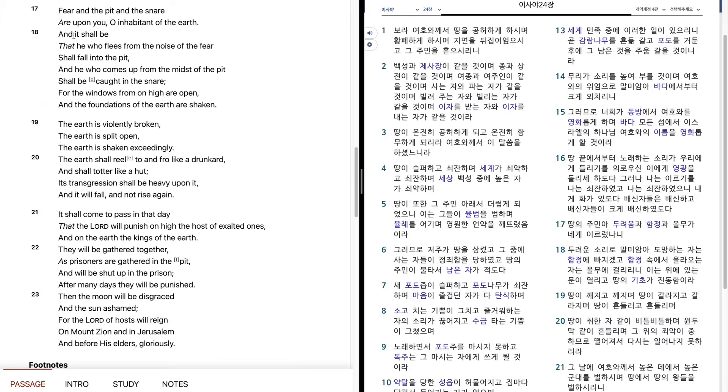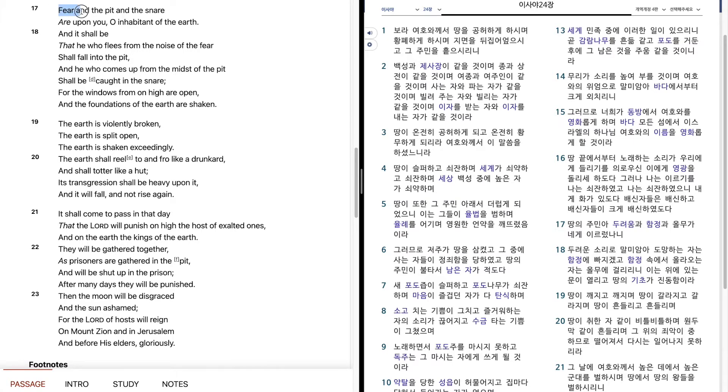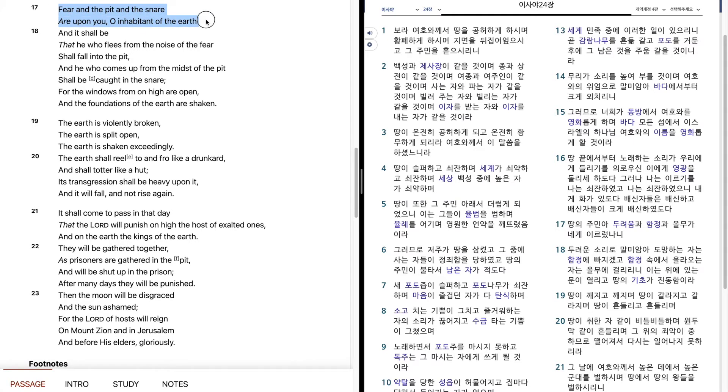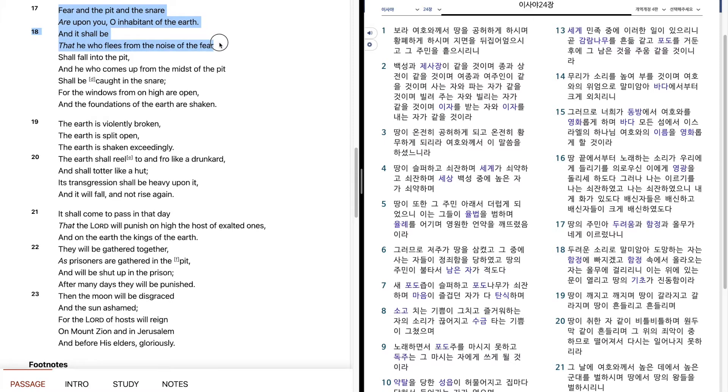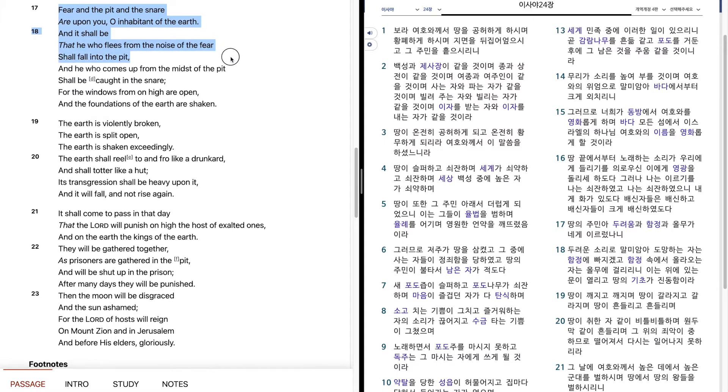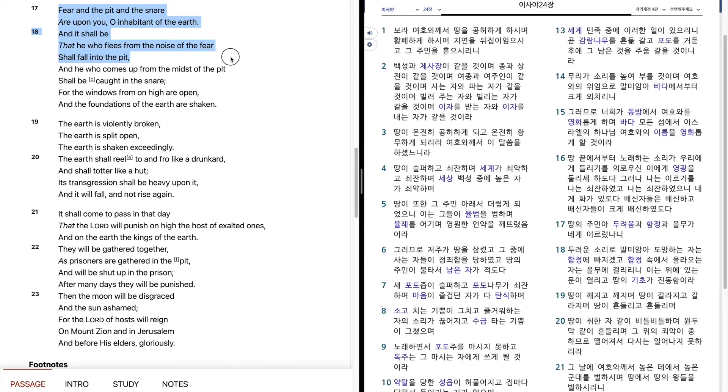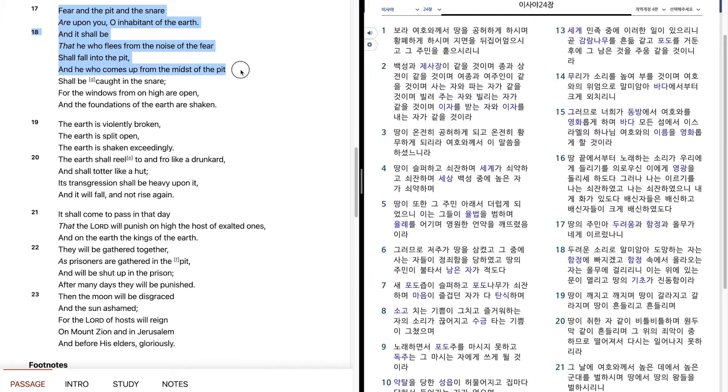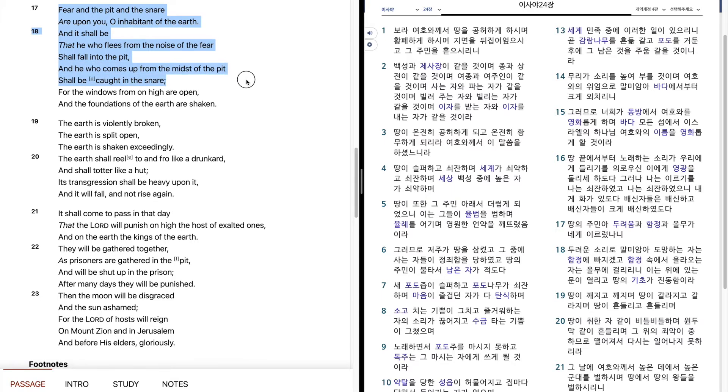Fear and the pit and the snare are upon you, O inhabitant of the earth. And it shall be that he who flees from the noise of the fear shall fall into the pit. And he who comes up from the midst of the pit shall be caught in the snare.